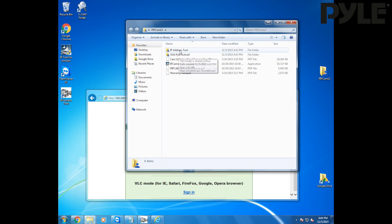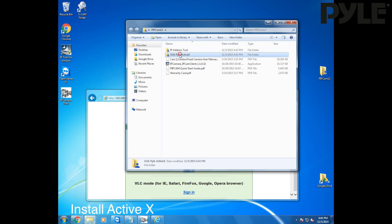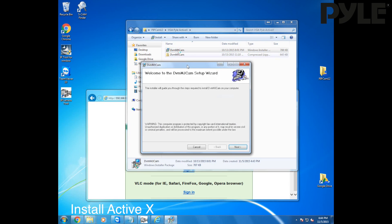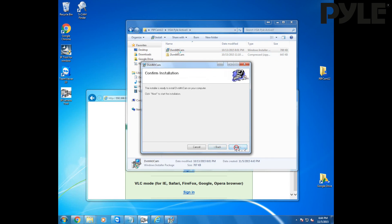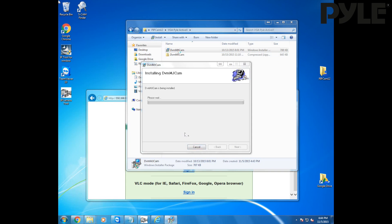To use in Internet Explorer we're going to want to install this ActiveX plug-in that comes with the software. If you don't already have the software downloaded, take a look at the link down below and you can get the software package for your camera. Just navigate to the software download and install the ActiveX plug-in from the folder.